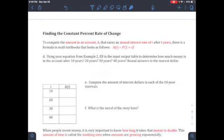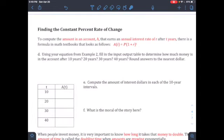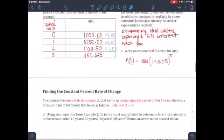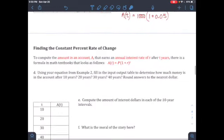There is a formula for finding the constant percentage rate of change. To compute the account amount after interest, use: A = P · (1 + r)^t, where P is the principal (beginning amount), r is the annual interest rate as a decimal, and t is the number of years. For 3 years in our example, t = 3.